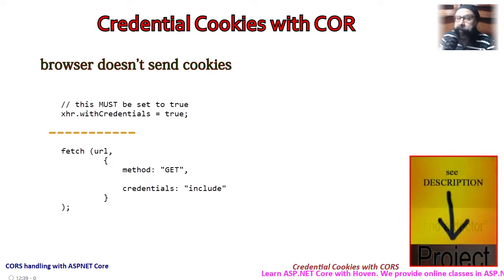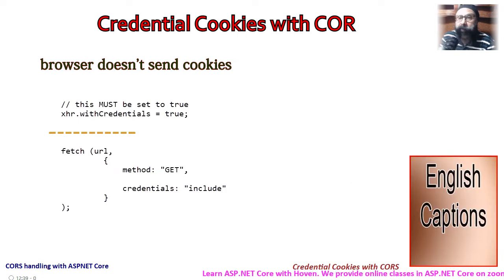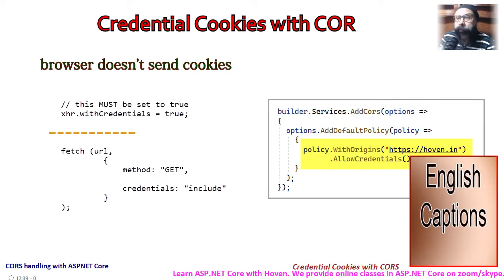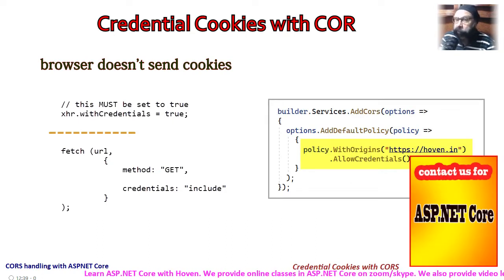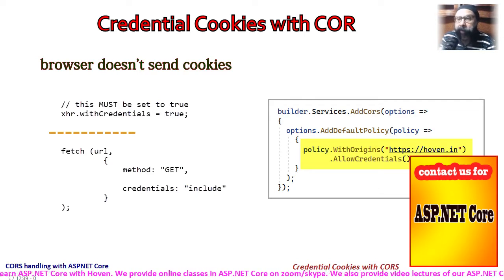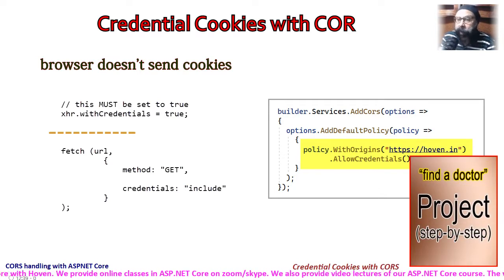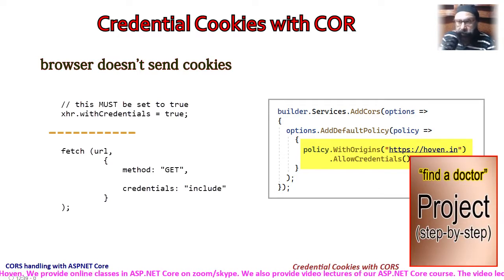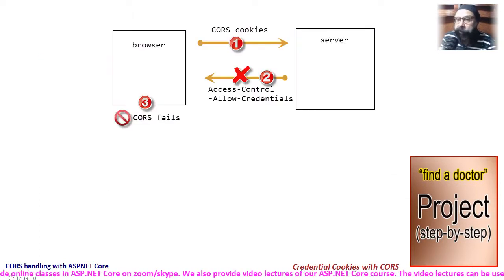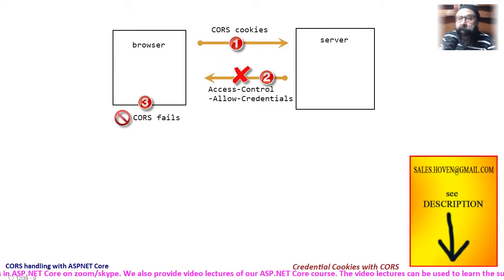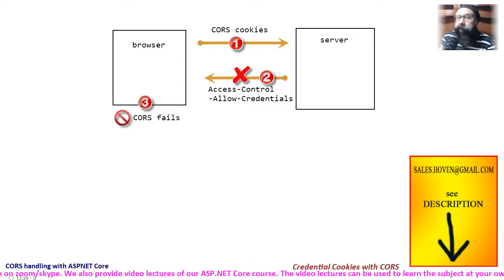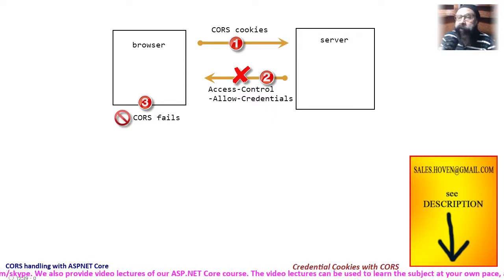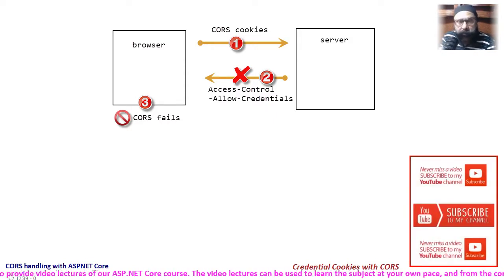But that's not the whole story. The server-side code must also set an allow credentials cross-origin policy so that it can respond with a header called access control allow credentials. If the browser doesn't receive this header, it logs a cross-origin failure even if the origin is whitelisted on the server.